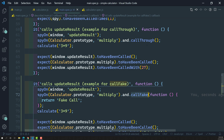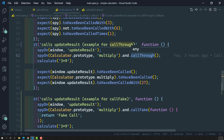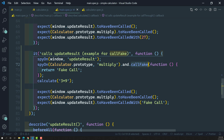Hope you understood about call fake and call through. Just remember: call through calls the real functionality — the real multiply method. Whereas call fake executes the fake logic instead of the real method. If you have any doubts or suggestions, please post comments below. If you like this video, please support me by subscribing to my channel. Thank you.